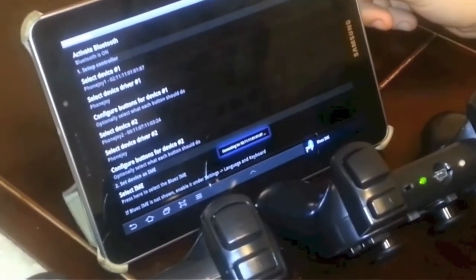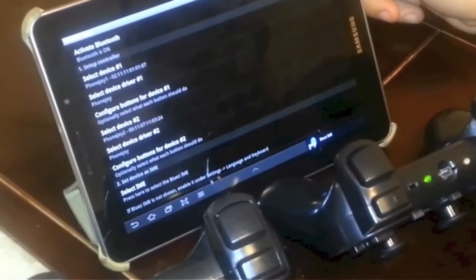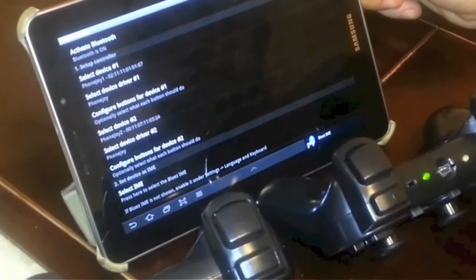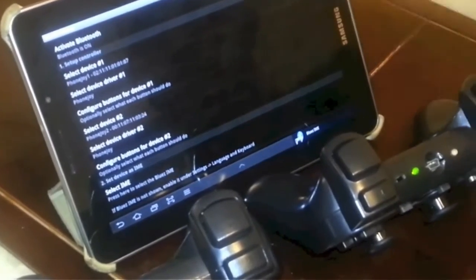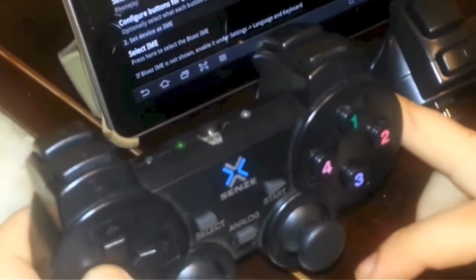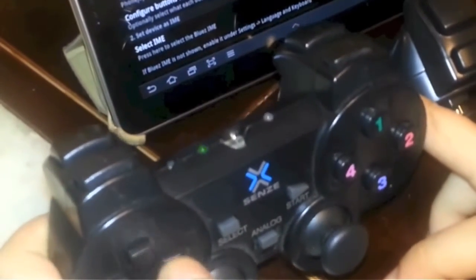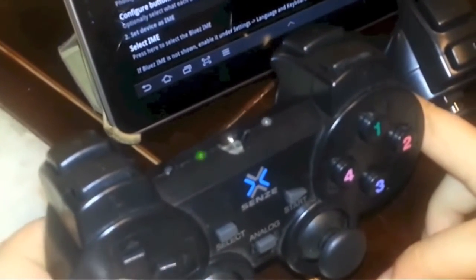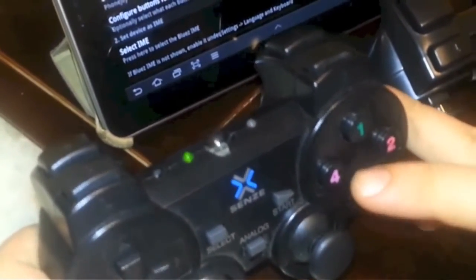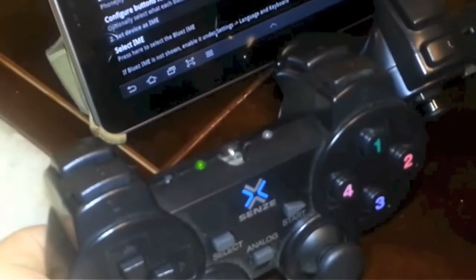And now BluesIME should start to connect your PhonJoy. Make sure that both of them are turned on. And there we go. The first one has already connected successfully. And the second one is still taking some time. Or sometimes you just need to push some buttons to send a signal to your tablet or phone, whatever you're using.